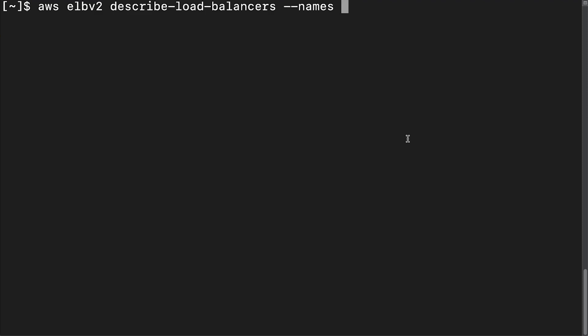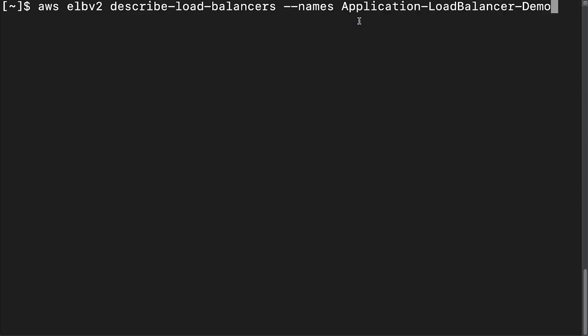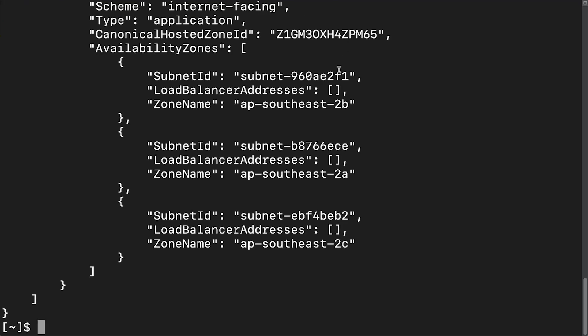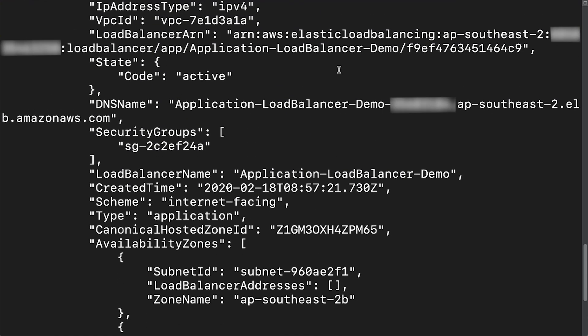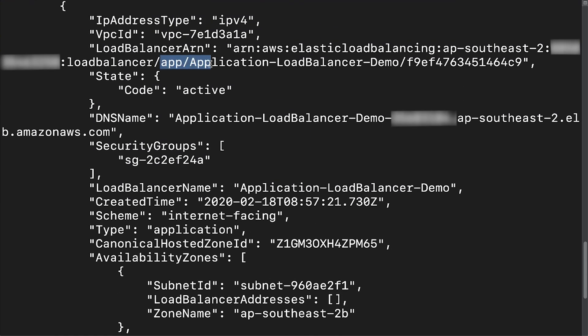For application load balancers and network load balancers, use the following command to find the load balancer ID. The load balancer ID is the last field of characters that follows the trailing slash after the load balancer's name in the ARN.